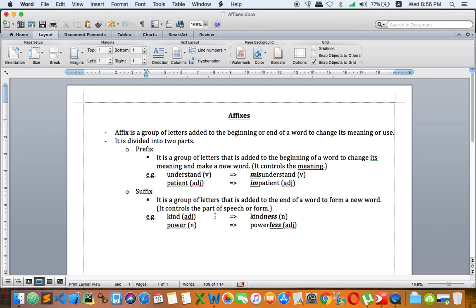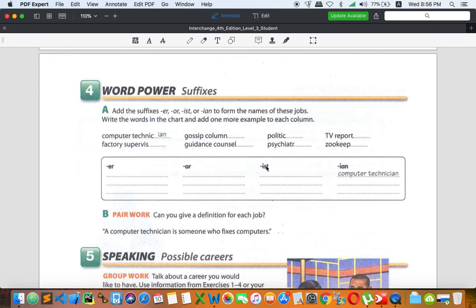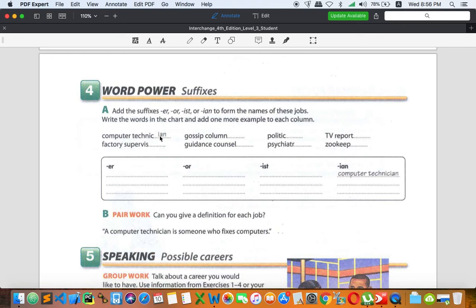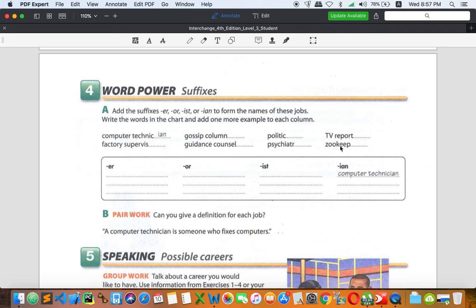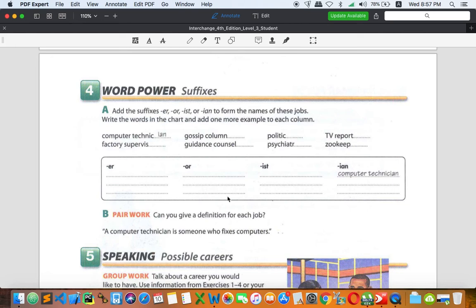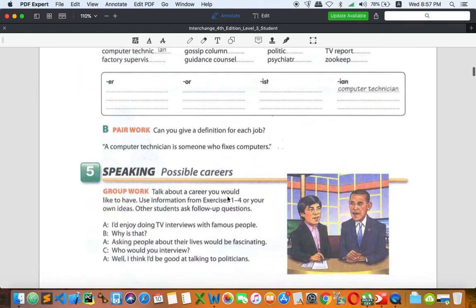All right, so let me go back to our exercise. In this case, we're going to add only suffixes with -er, -or, -ist, and -ian. They are related to jobs. As you can see, the first one: computer technician. So we'll take only -ian. What about the others? We have factory, supervise, gossip column, guidance counsel, politic, psychiatric, TV report, zookeep. You can finish all of these words using the suffixes right here. You can try first, and later you can check the dictionary to find out the answers.